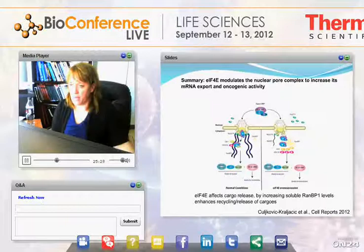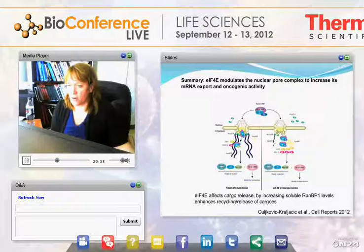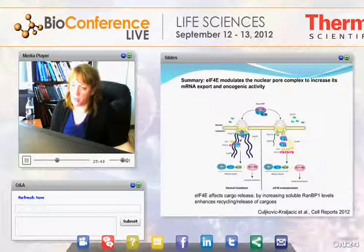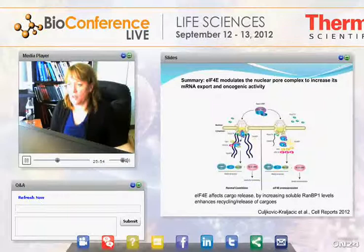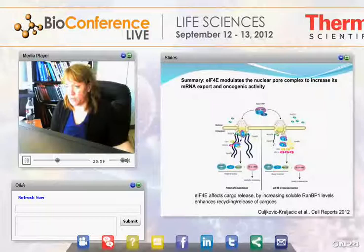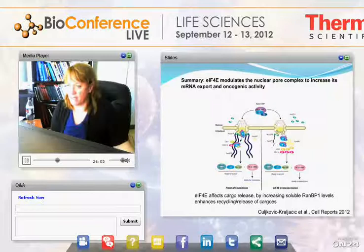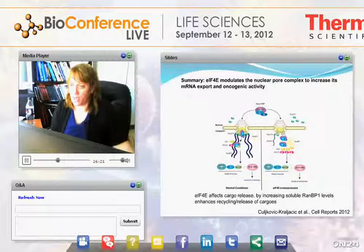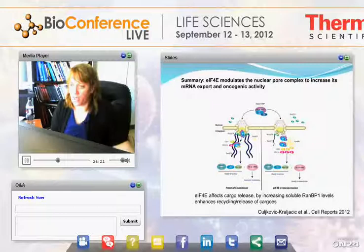The summary model: under normal conditions, cytoplasmic fibrils (dark purple lines representing RAN-BP2) cause cargos to be sequestered and released more slowly, slowing transport to the cytoplasm and recycling of export factors. Under 4E overexpression conditions, we see reduced cytoplasmic fibrils due to reduced RAN-BP2, and elevated soluble RAN-BP1 compensates, increasing the rate of recycling and cargo release, thereby promoting RNA export. These RAN-BP2 fibrils play an important role in the oncogenic transformation potential of 4E.